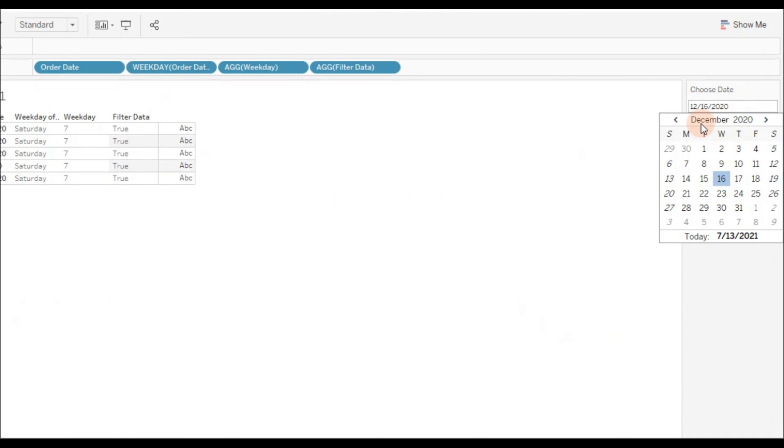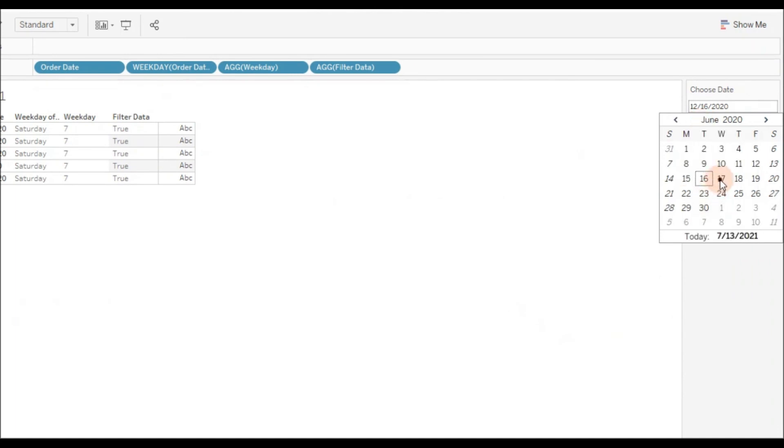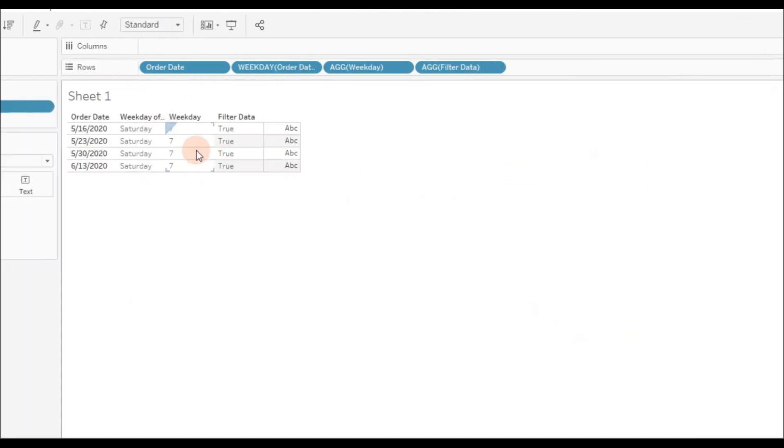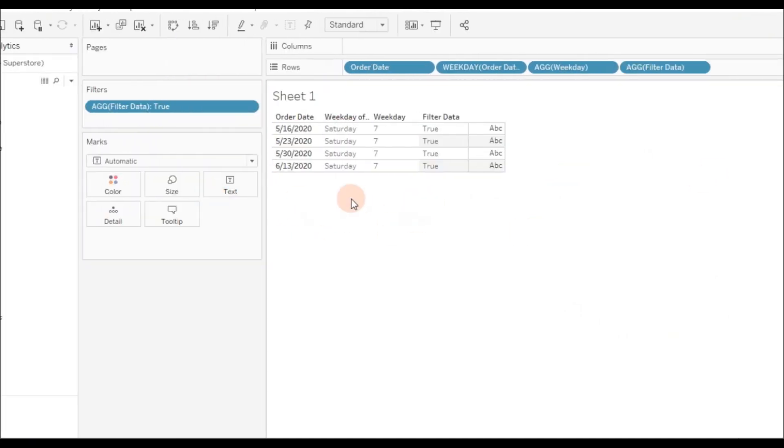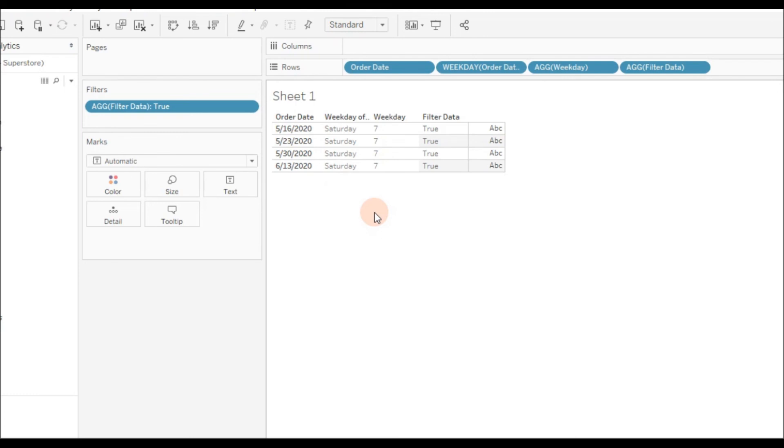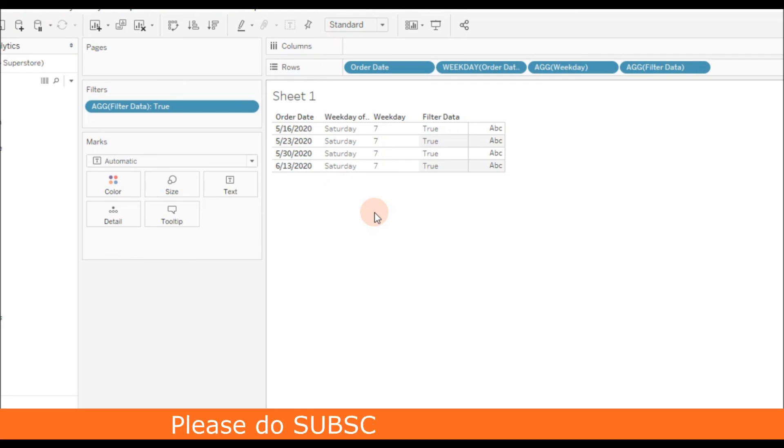You can choose any other date and test. We're seeing only four records here because in that period of calculation there is no order date falling on Saturday, so we're seeing only four order dates here. That's it. I hope this calculation is helpful to you. If you find this video helpful, please do subscribe and hit the like button. Thank you for watching.